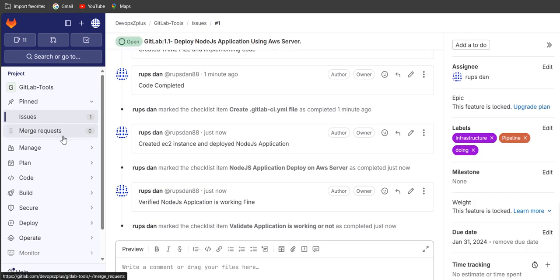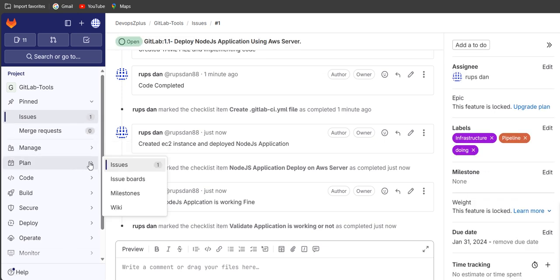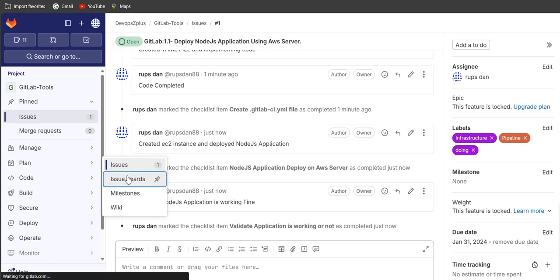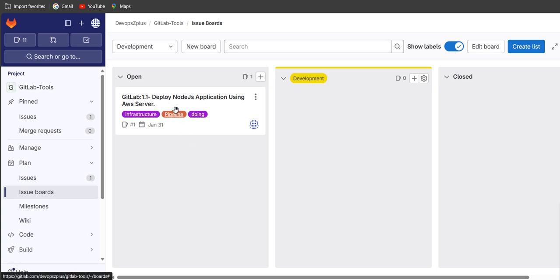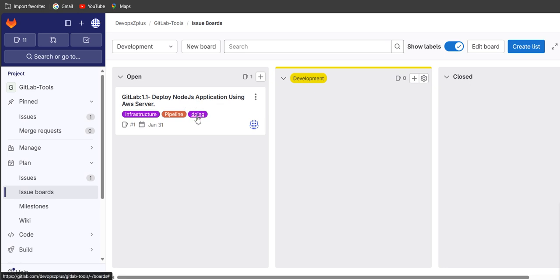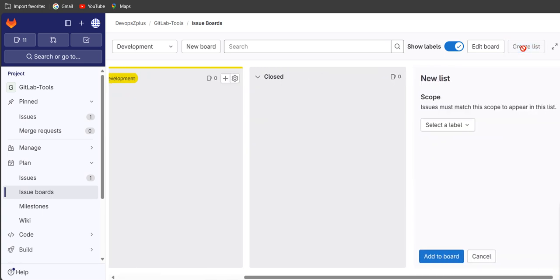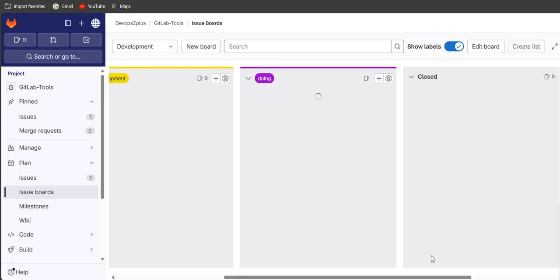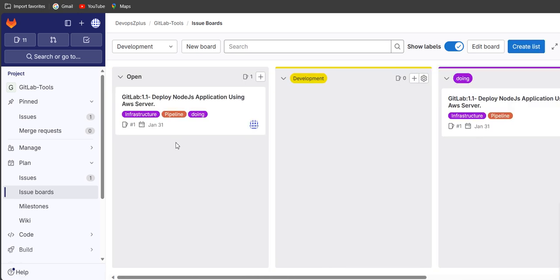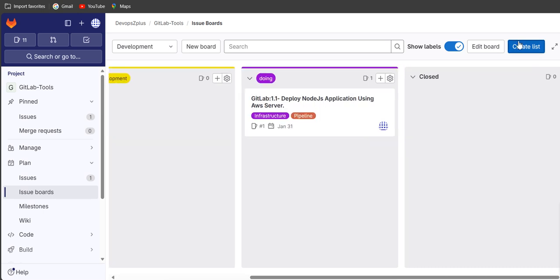Let's open a duplicate tab to check this story under the issues board. On the left-hand side under Plan, you can see the issue board. There is a story showing 'deploy Node.js application using AWS server' — it's in the doing stage but still showing as open. We can create a list for 'doing' and add it to the board — once created, the story will appear under the doing column.